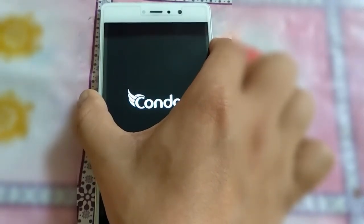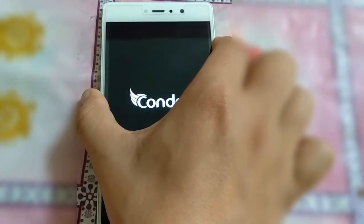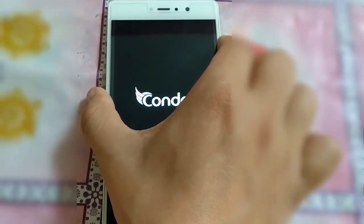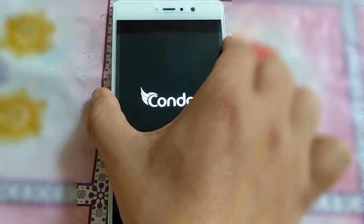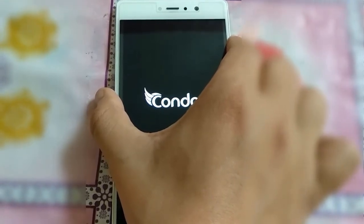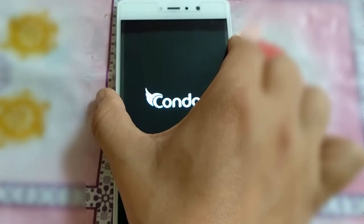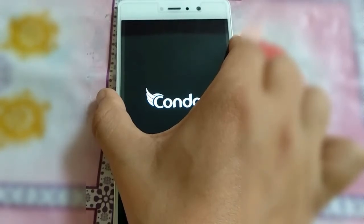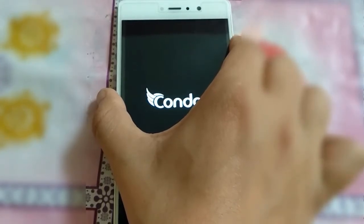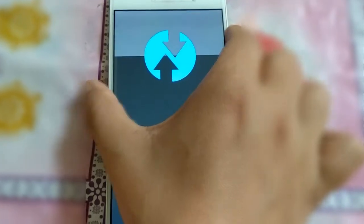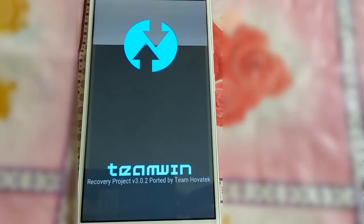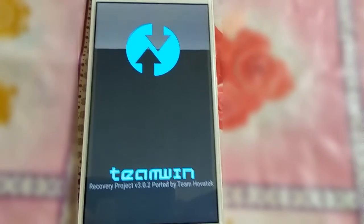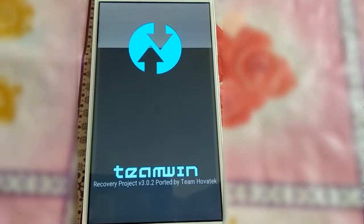Just hold down the volume button when the screen turns on and leave the power button. Hold the volume up button for about 20 seconds continuously without any interruption. The phone has successfully entered recovery mode — that is Team Win TWRP recovery mode — and now the flashing process starts from here.